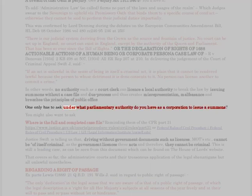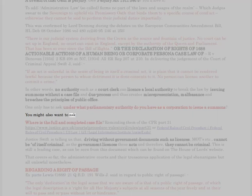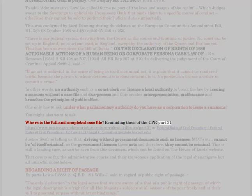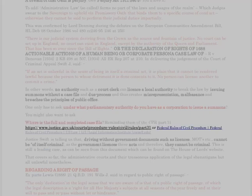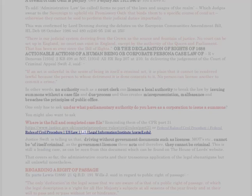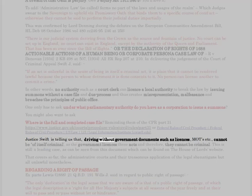One only has to ask: under what parliamentary authority do you have, as a corporation, to issue a summons? You might also want to ask: where is the full and completed case file? — reminding them of CPR Part 31 (www.justice.gov.uk/courts/procedure-rules/civil/rules/part31) or the Federal Rules of Civil Procedure (Legal Information Institute, Cornell Law School).